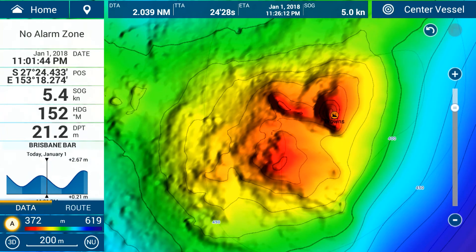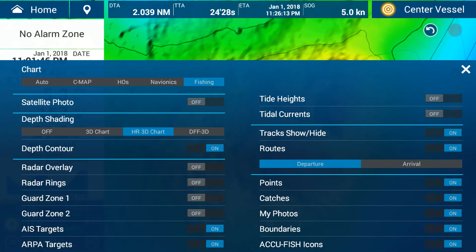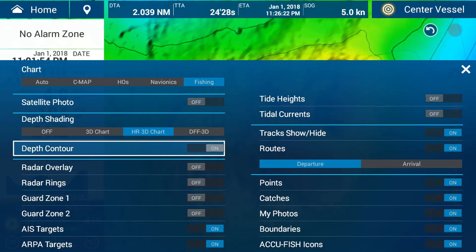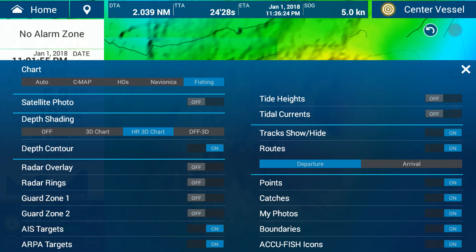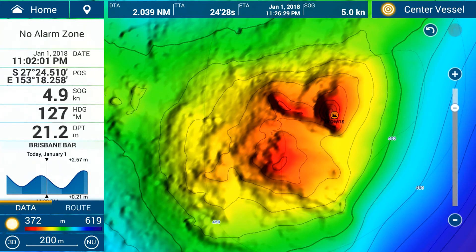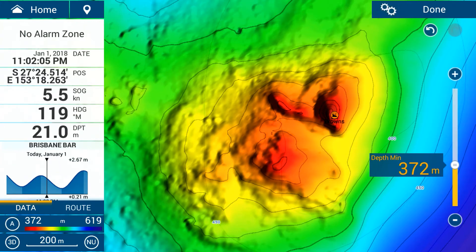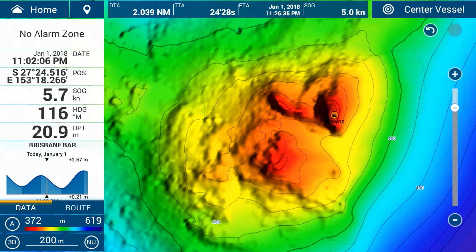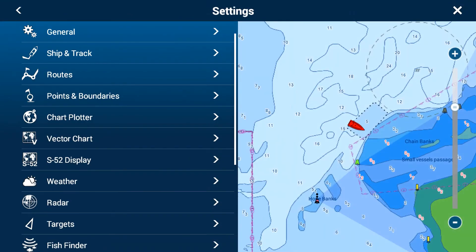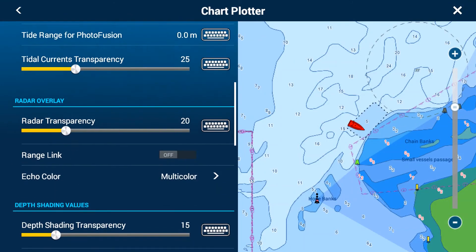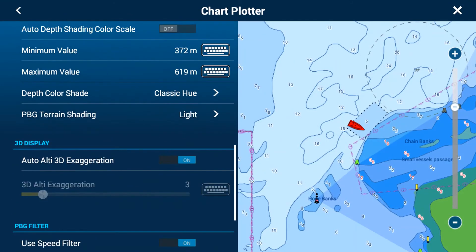So those are the three main things. To recap: to turn on HRCOs, swipe from the bottom and go Depth Shading to HR3D. If you want contour lines, there's a contours option underneath that you can turn on. If you want to edit the colors, turn off auto mode and manually adjust your colors by tapping on the depth value. For shading, go to Home, Settings, Chart Plotter, and PBG Terrain Shading.